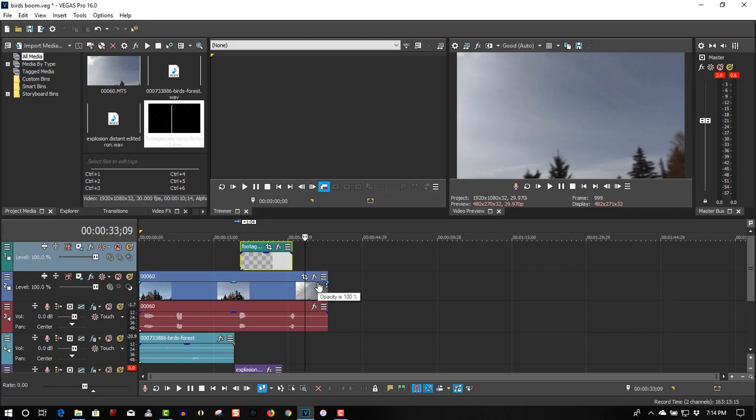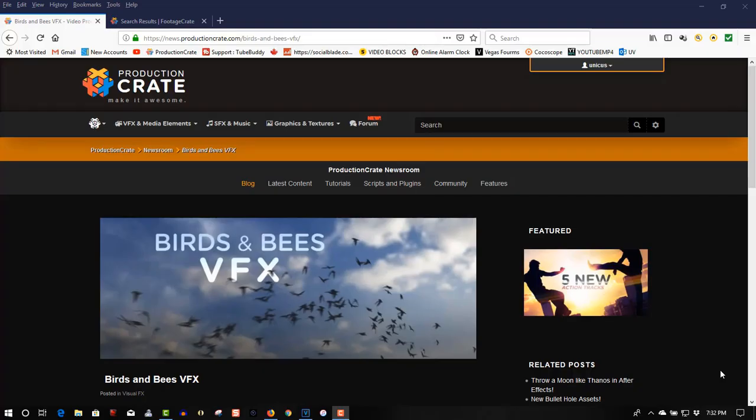There's so many different effects and assets on Production Crate. You have to go there and check them out and decide if you want to subscribe to the service or not. I'll put a link in the description below.